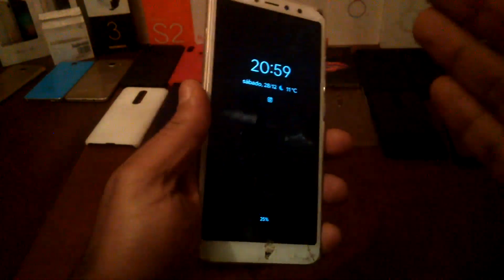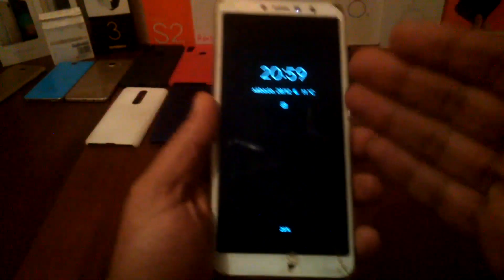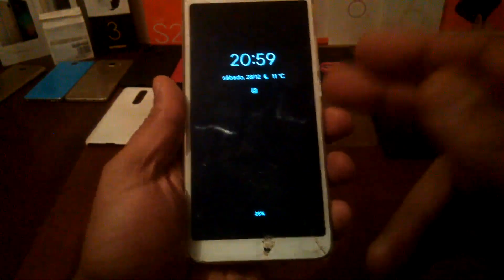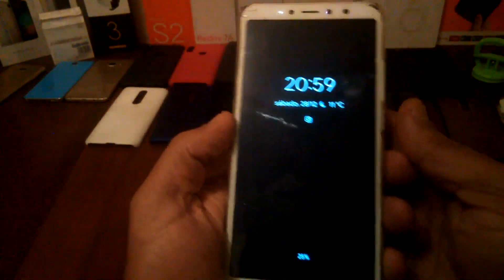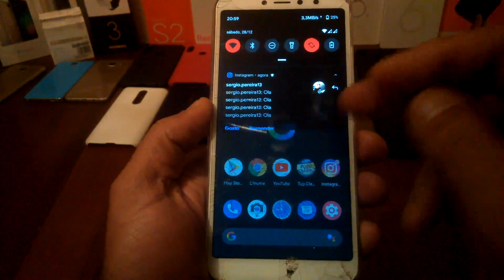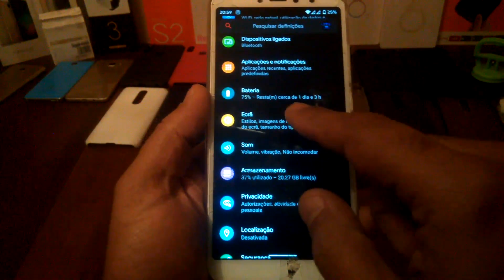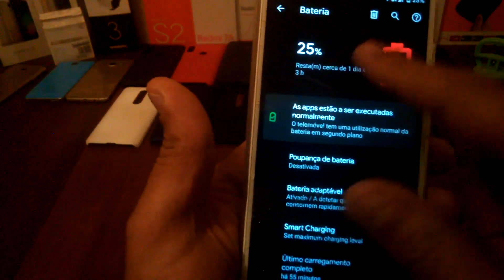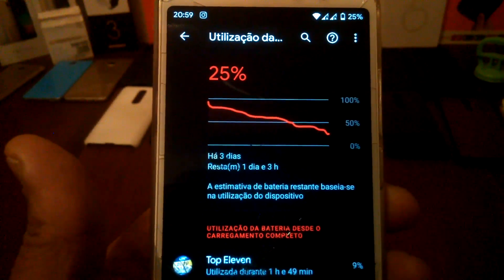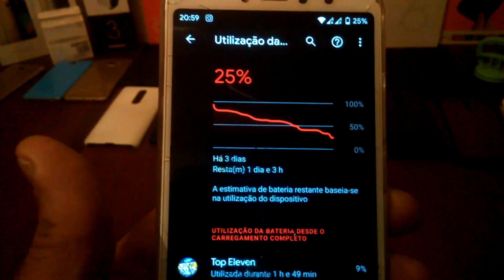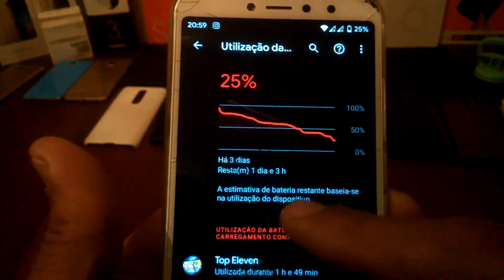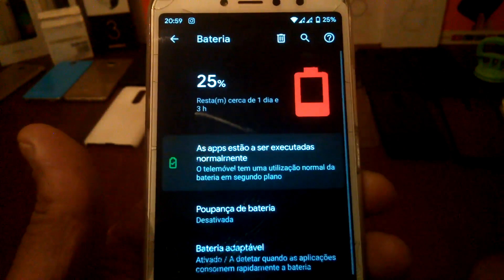On Redmi Note 5 and Redmi Note 7 it works fine. The battery life is also good, the fingerprint is working nicely. I have the battery here — as you can see, with two SIM cards, three days of battery, and the screen-on time is what matters.